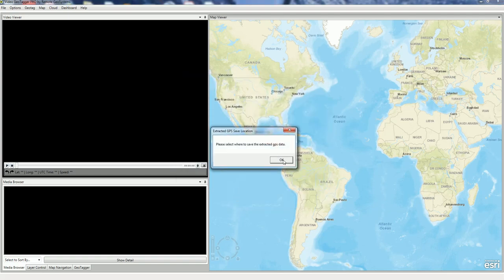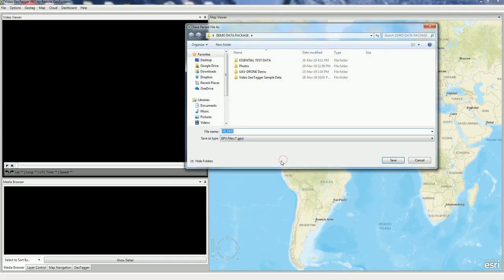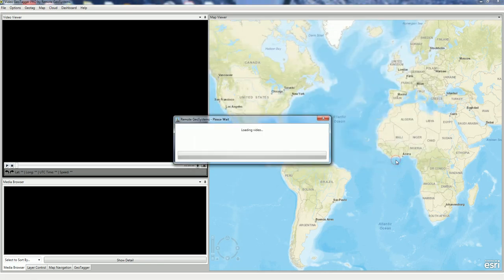Select OK, select where to save the GPS data, and we'll go ahead and save it in that same folder.